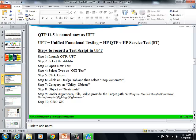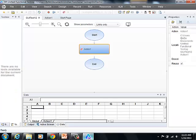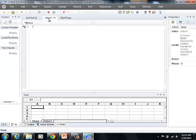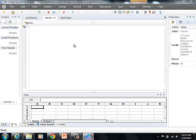What we are going to be doing next is click on the Design tab and then select Step Generator. Click on the Design tab and select Step Generator.